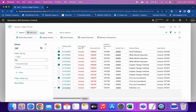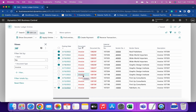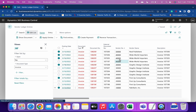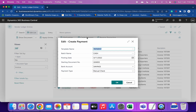Now you just have to click the button called 'Create Payment'. As soon as you click it, it will create a payment journal and apply all these invoices. Since we have multiple different vendors, it will create multiple lines in the payment journal. It is now asking for the template name and batch name — you can keep the defaults or change them.